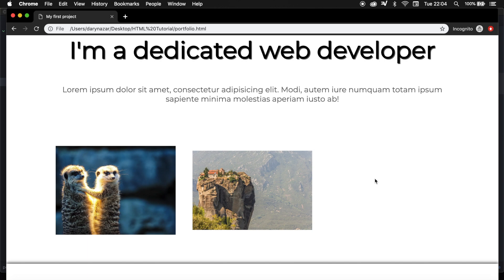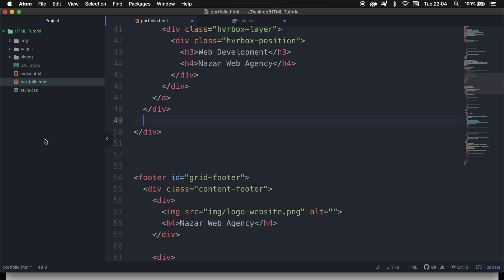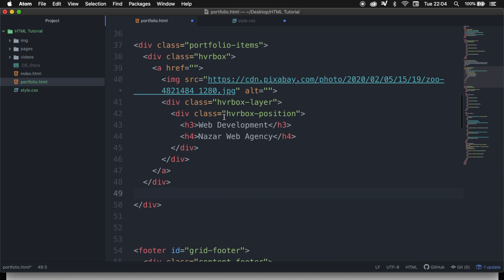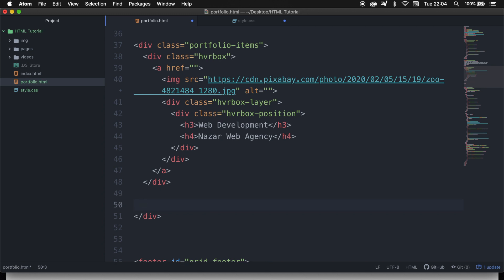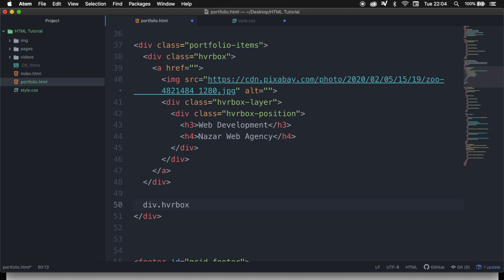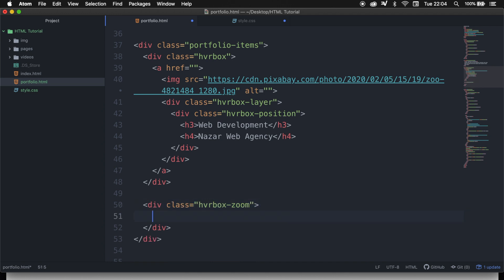For the people that did not watch the previous episodes, we basically created a grid layout system inside our portfolio.html with an image inside of it. So what we need to do to create the zoom-in effect is to create a new div called hover-box-zoom, hit tab, hit enter.